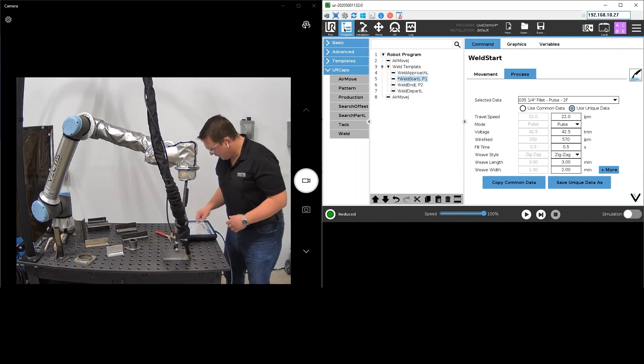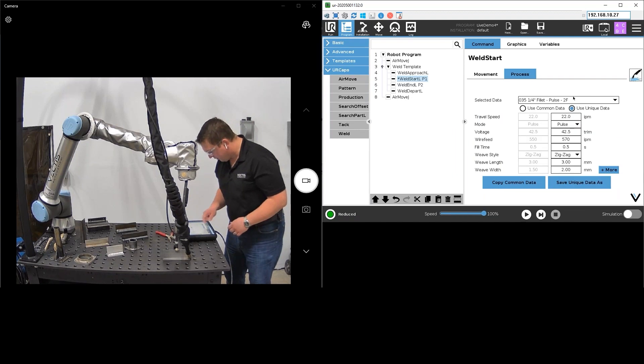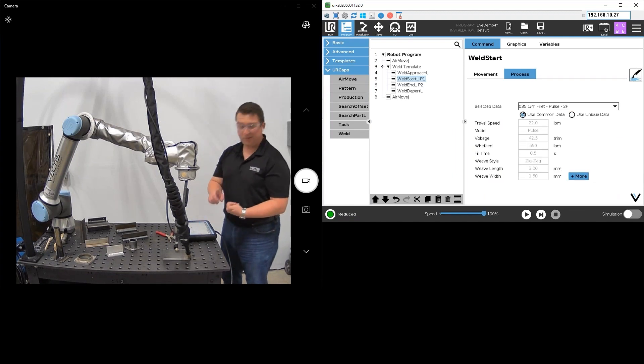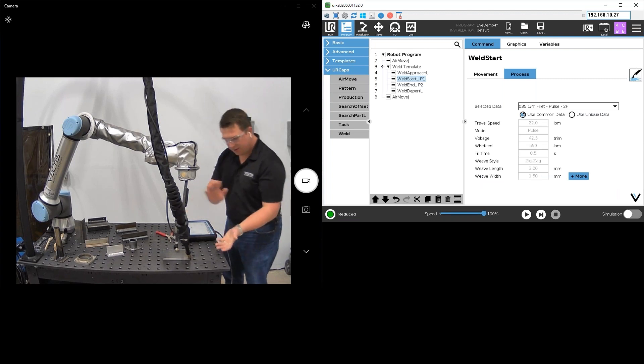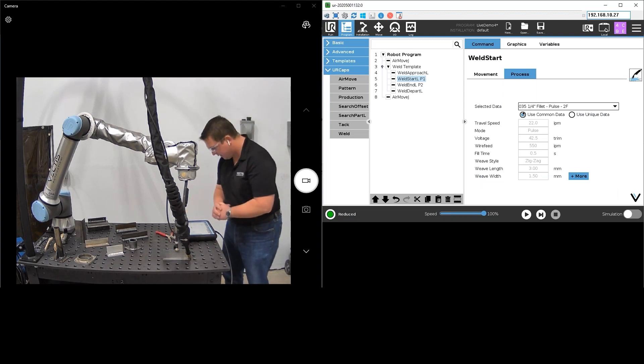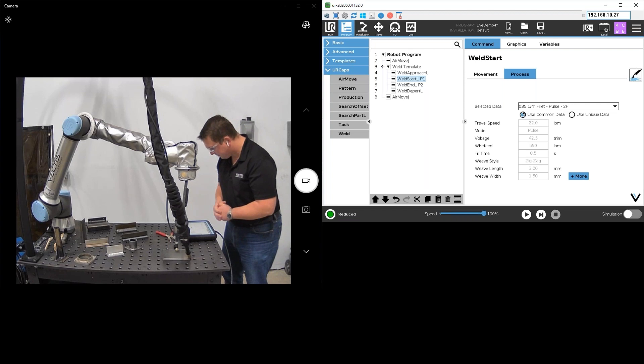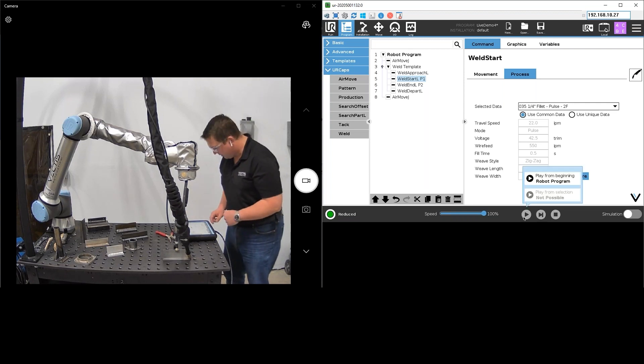But in this case we're just going to run the out-of-the-box parameters for a quarter inch fillet with the pulse waveform with 0.035 steel wire in the 2F horizontal position like you see here, and we're just going to run those out-of-the-box parameters.